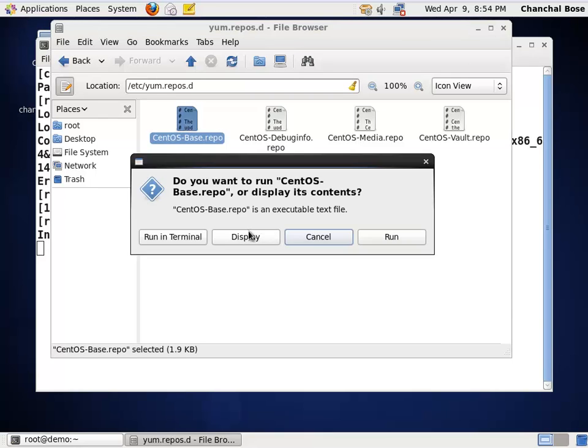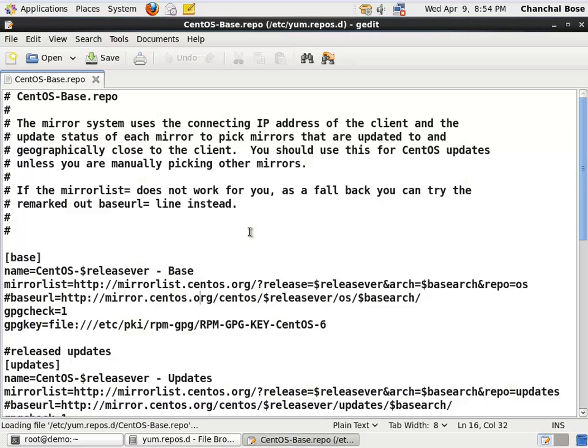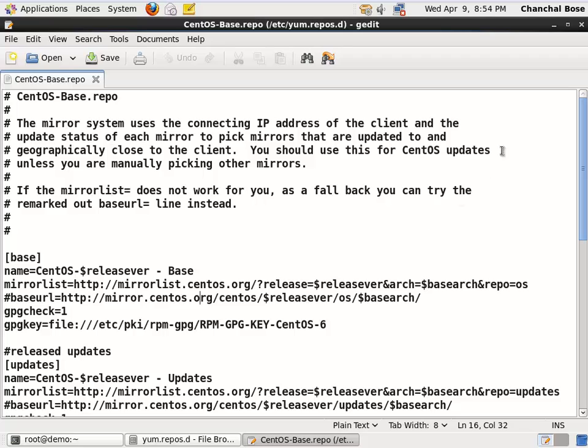System refers to these files. And in these files, you will find that the address is mirrorless.http. Since it refers to an http address, the system always tries to download package from internet.